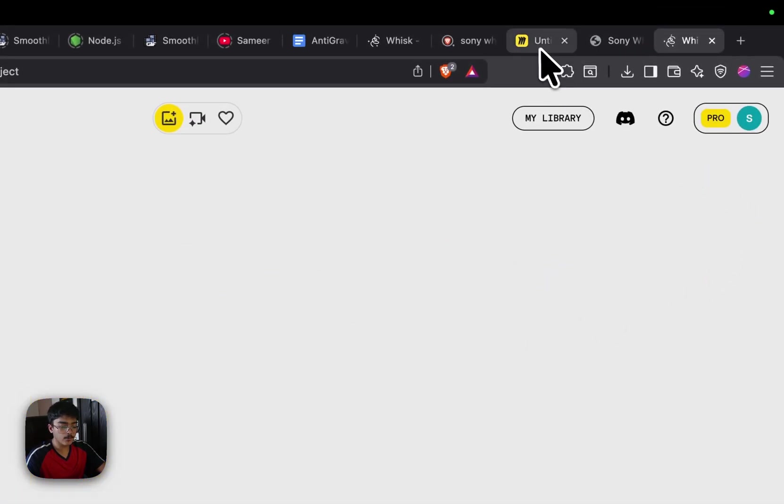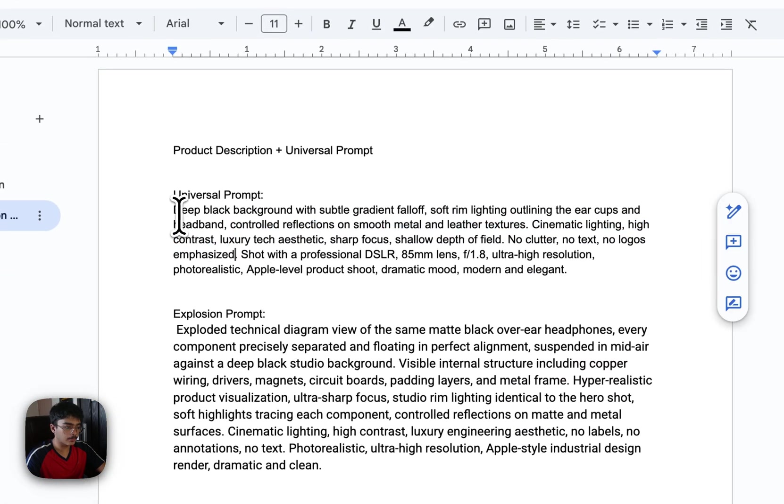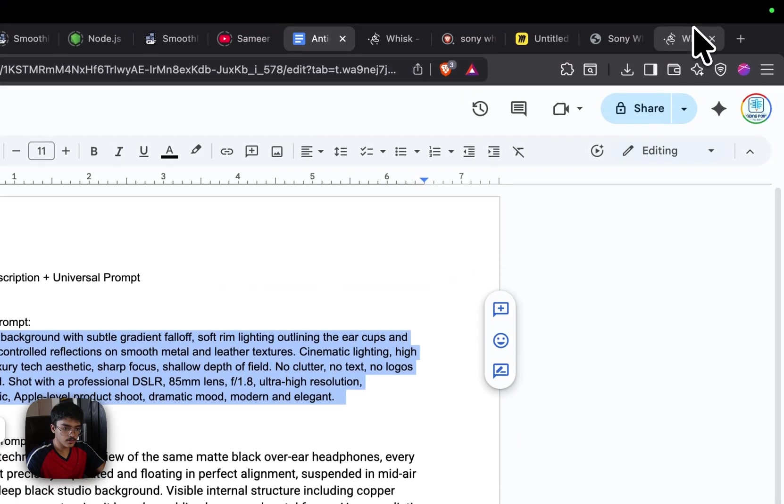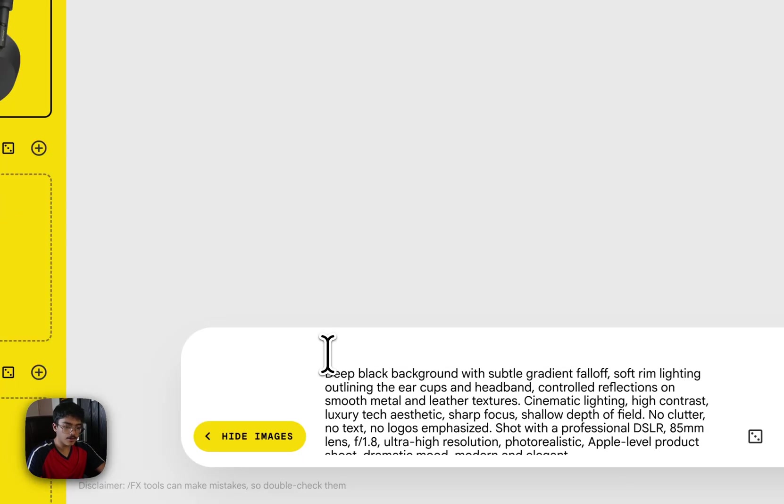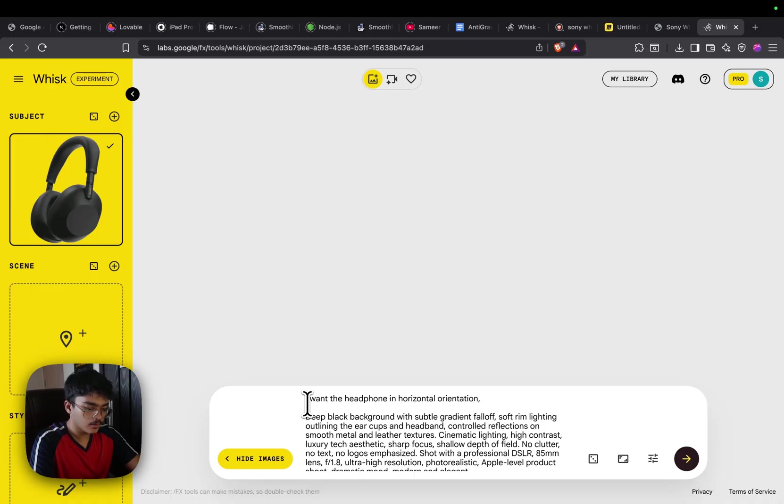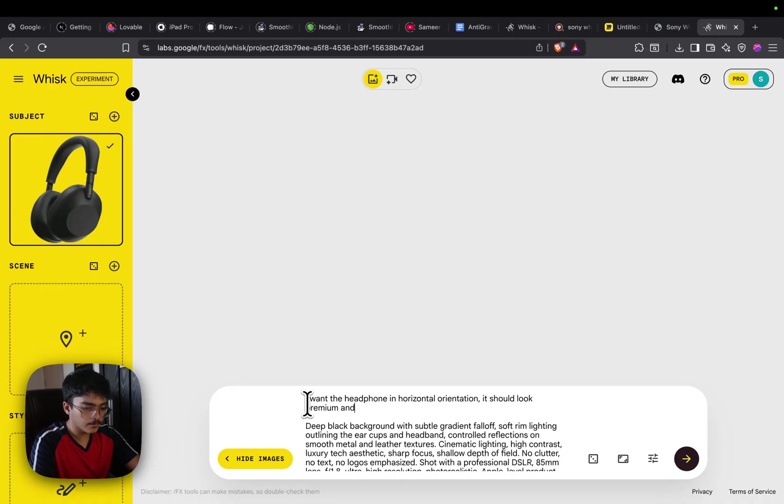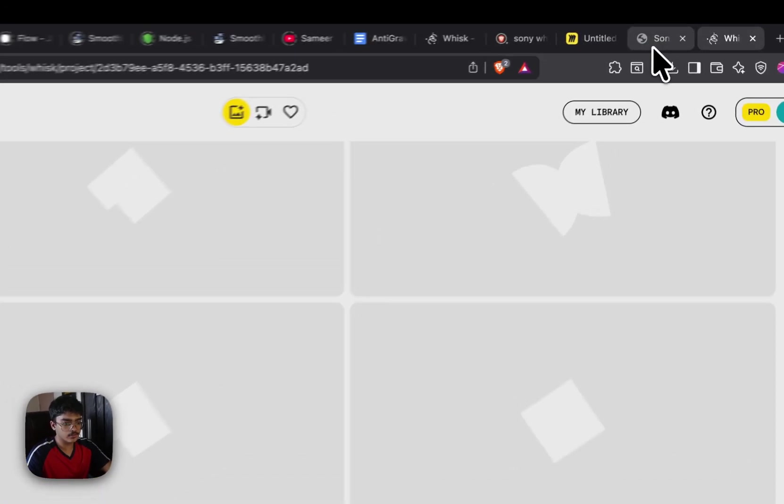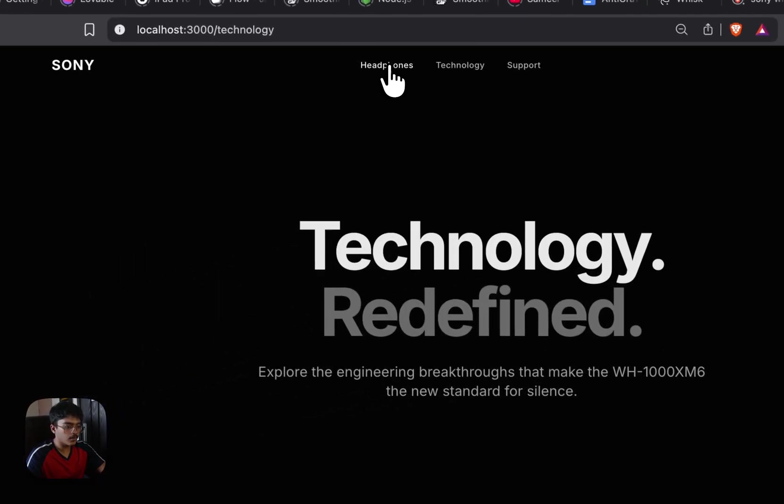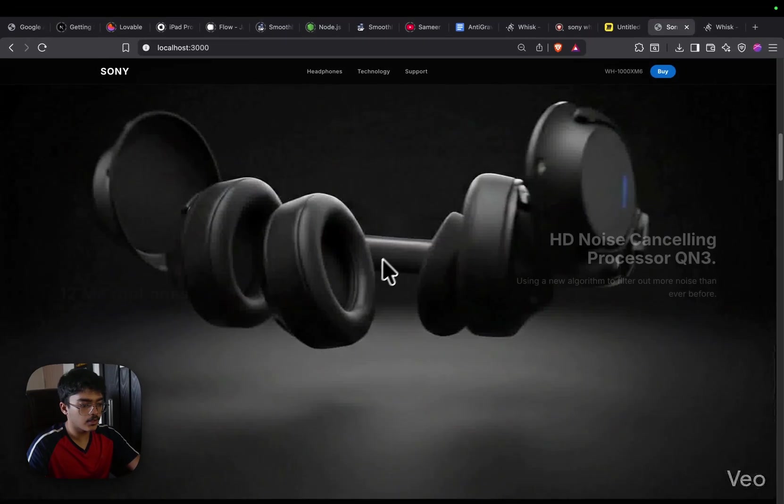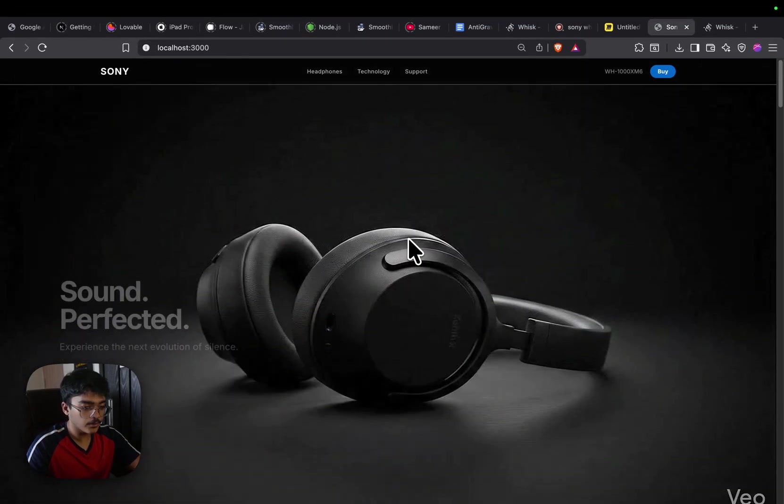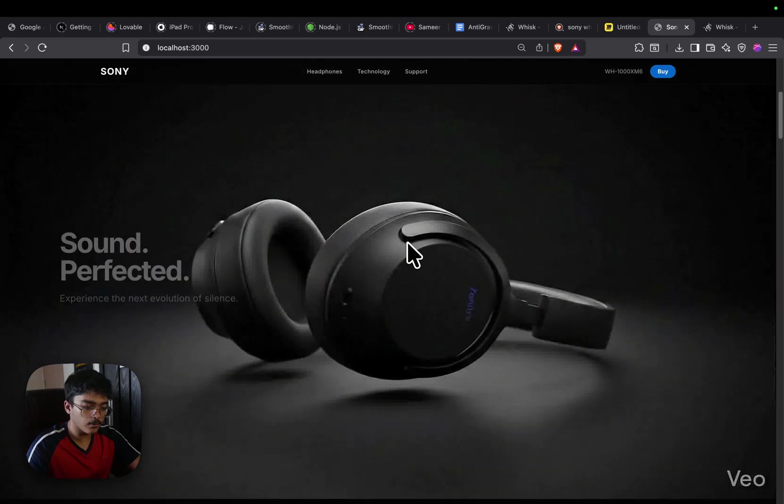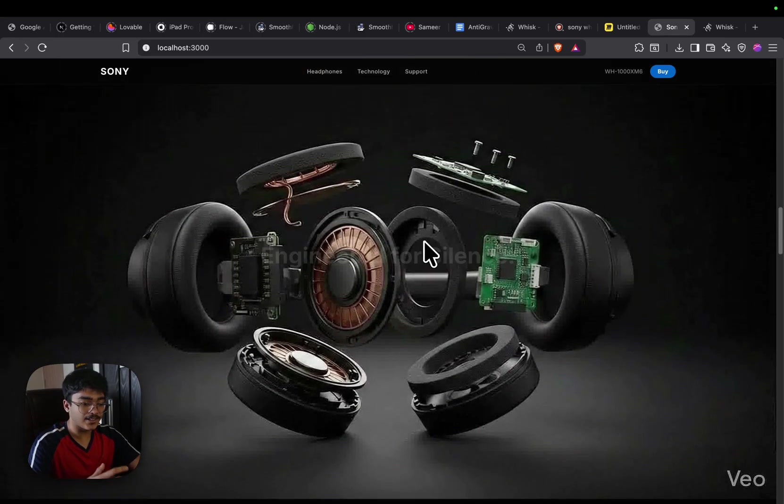Towards the right hand side, you can add a subject. I'm going to quickly grab our Sony headset and add this as a subject. The next thing I'm going to do is quickly go to our prompts document, grab the universal prompt, go to the very top and tell it that I want the headphone in horizontal orientation, it should look premium and high end product shot. This is being specifically done for our hero section because the hero section is horizontal.